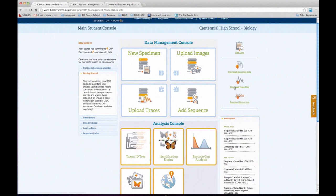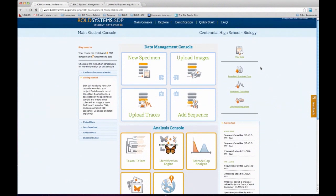Students can also view and download data — all the specimen data for the class, all the trace files, and all the sequences. If they want to do other analysis or investigate differently, or if you have a project in mind that they can use this information elsewhere, it's all available to them.